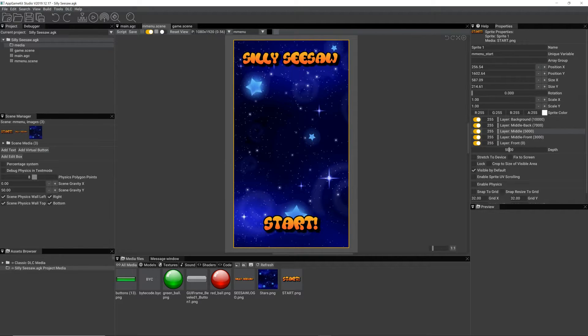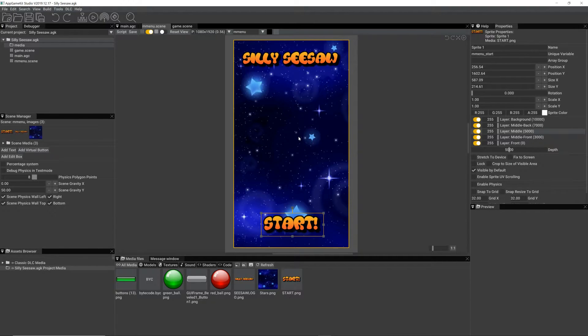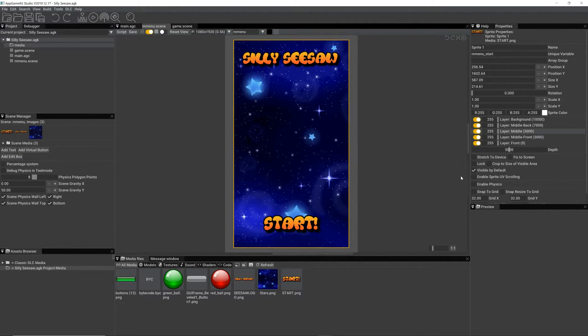This scene has got three sprites. It's got the title, it's got a start button, and it's also got a background image, which I've locked actually.